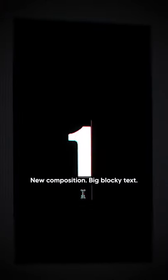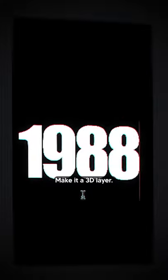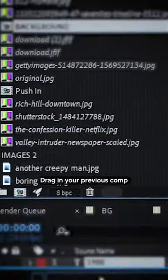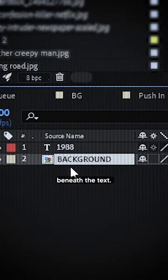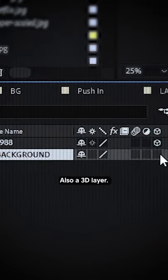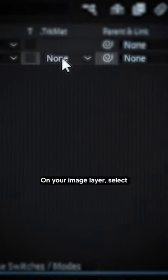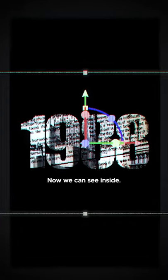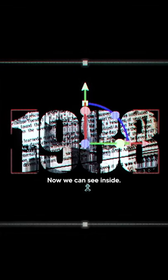New composition, big blocky text, make it a 3D layer. Drag in your previous comp beneath the text, also a 3D layer. On your image layer, select the alpha matte of the text. Now we can see inside.